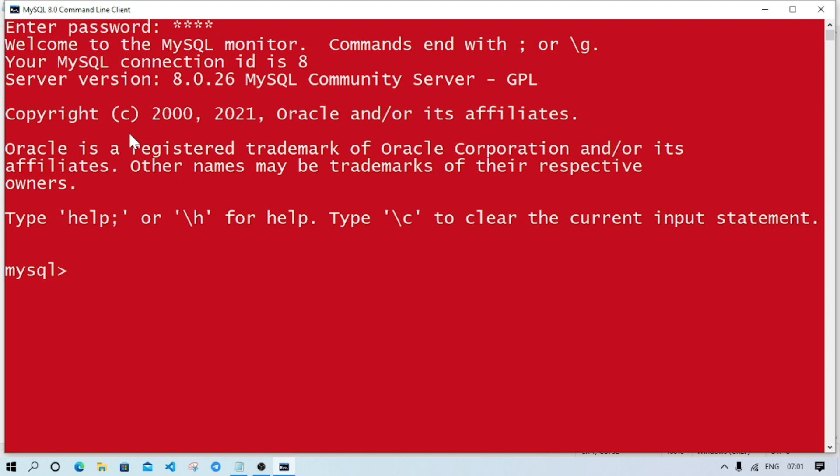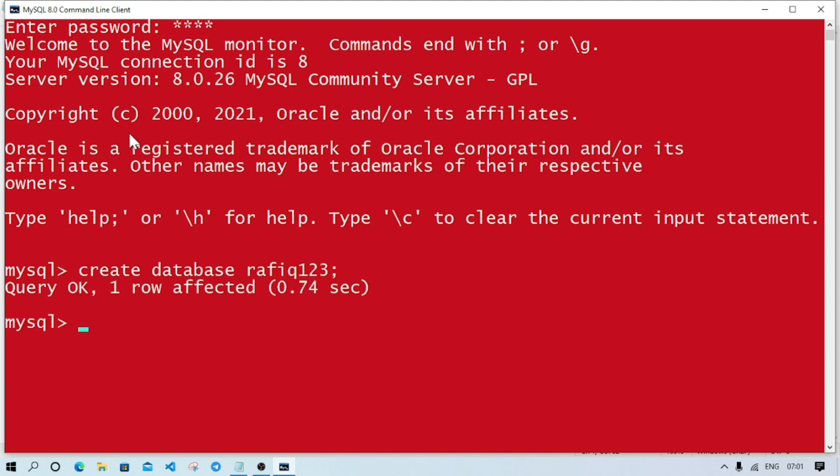Now we first have to create a database. The command is CREATE DATABASE and give your name. Suppose I am giving my name. Then press enter. If the result is 'Query OK', that means the database is successfully created.